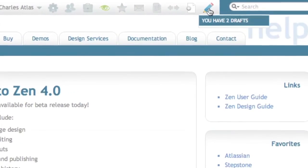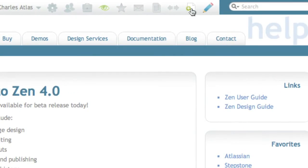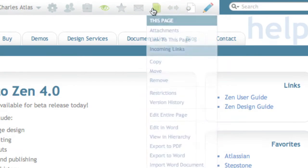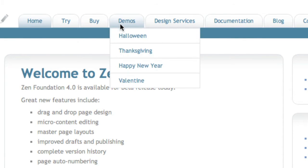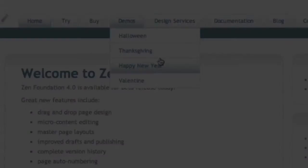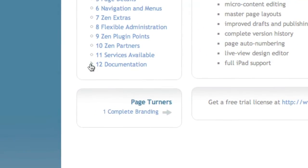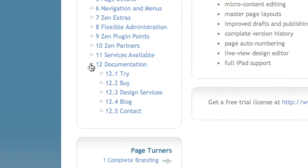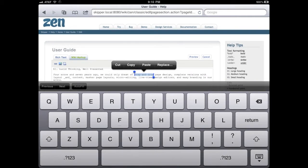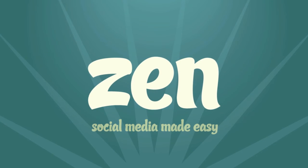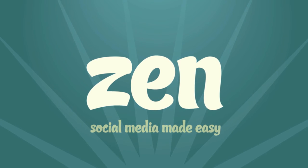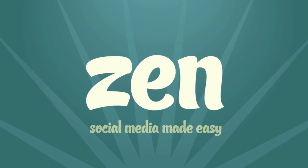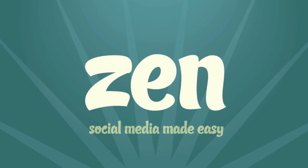Plus, Zen packs a whole lot more: an easy to use toolbar, navigation menus, auto page numbering, and even iPad support, to name just a few. Add in tools for brand development and support for custom plugins, and we think you'll agree Zen is the perfect foundation for your social media.